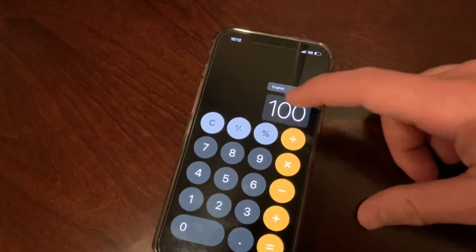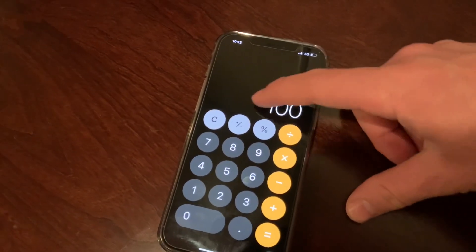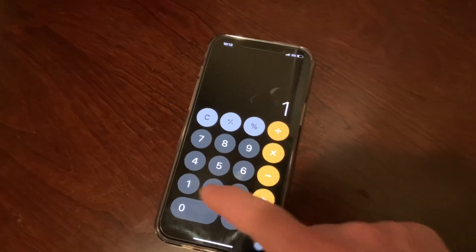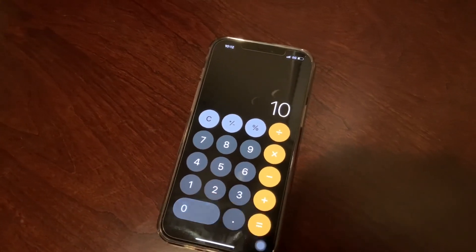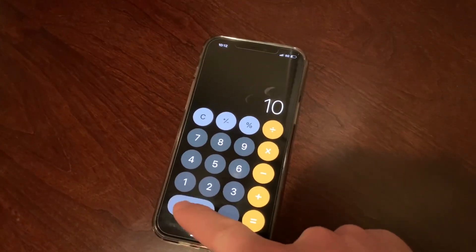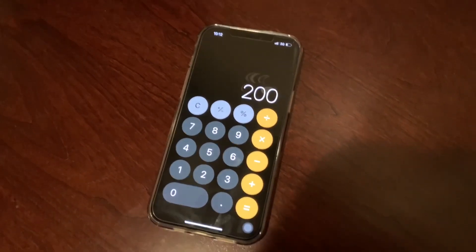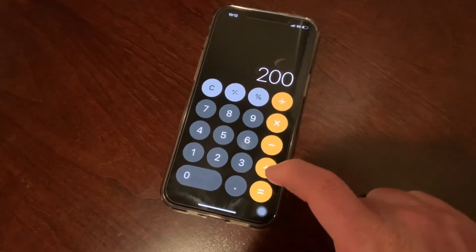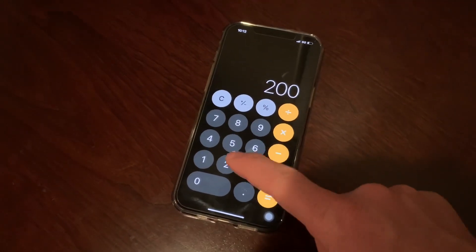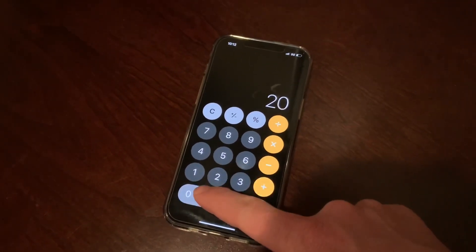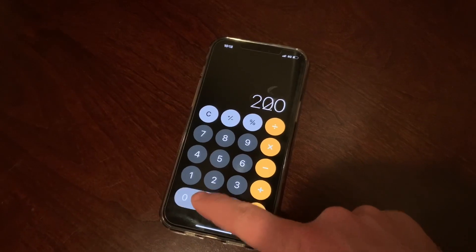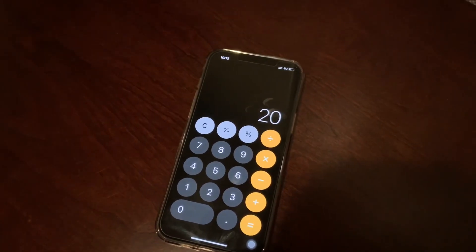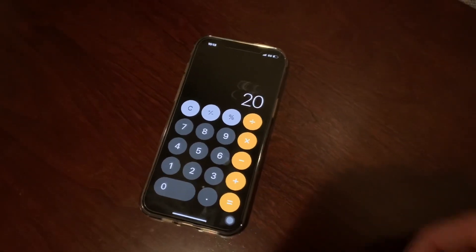Swiping will actually delete the number one digit at a time, so it's kind of like a backspace button. You can continue to type in what it was that you wanted and you're right back where you started. That's a really cool feature to know about.